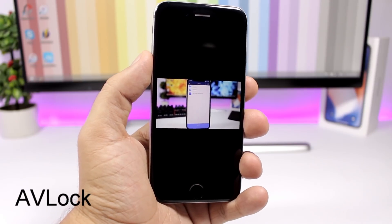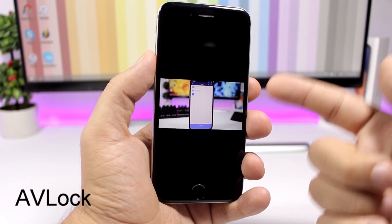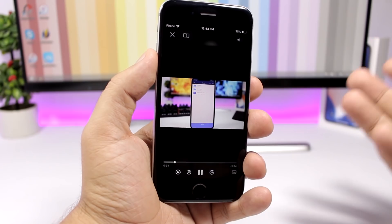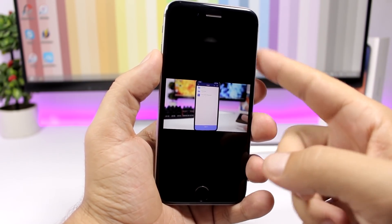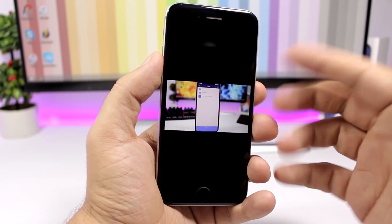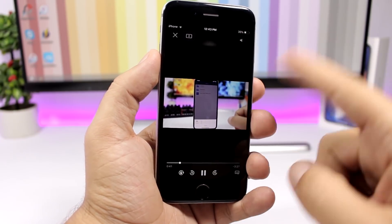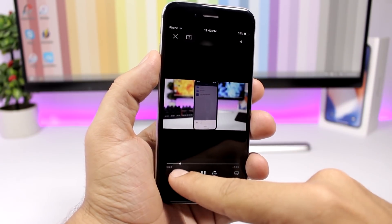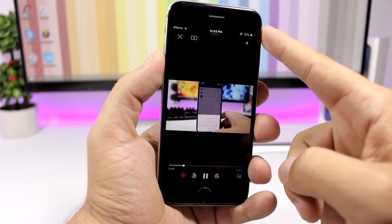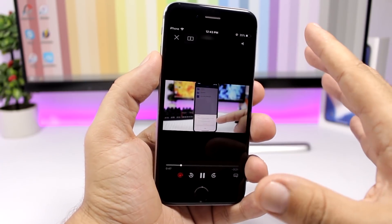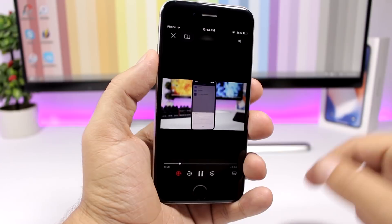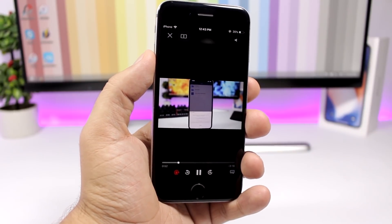AV Lock is a very useful tweak for the stock video player of iOS. When you're watching a video and you have your orientation lock on, you cannot watch it in landscape mode. This tweak adds a little button right here that allows you to turn on or off the orientation lock, so it's very convenient to have it right there on the controls of your video player.